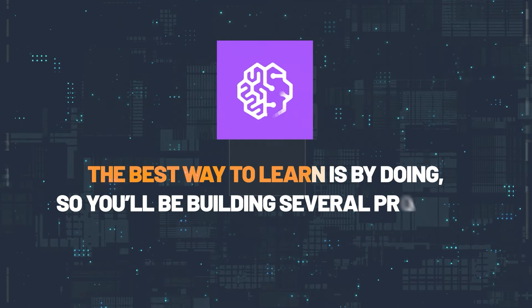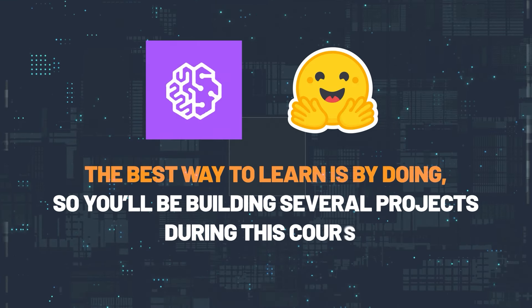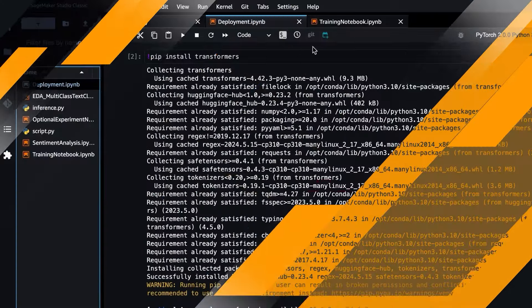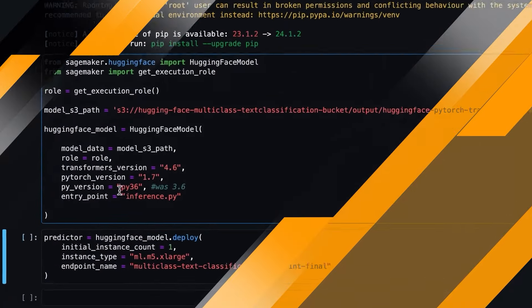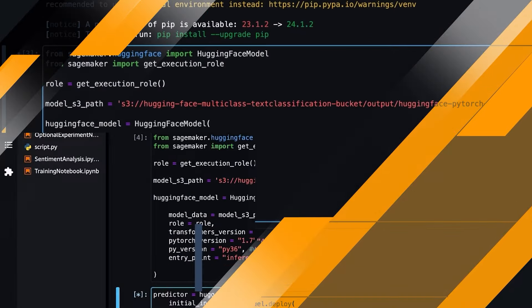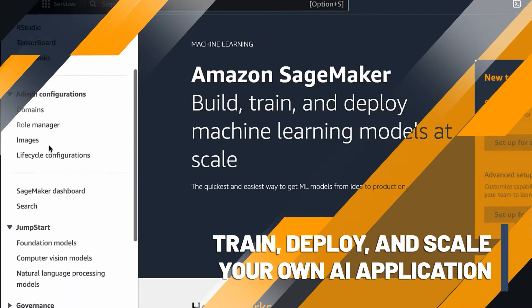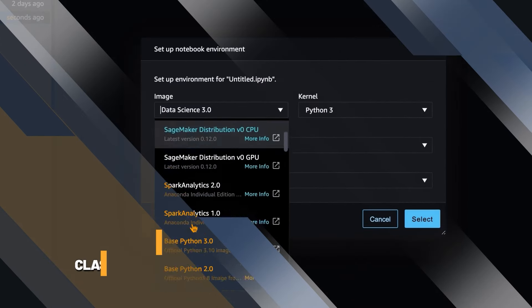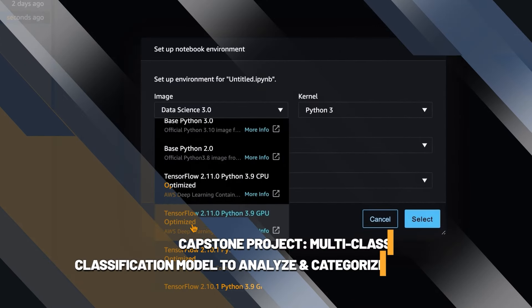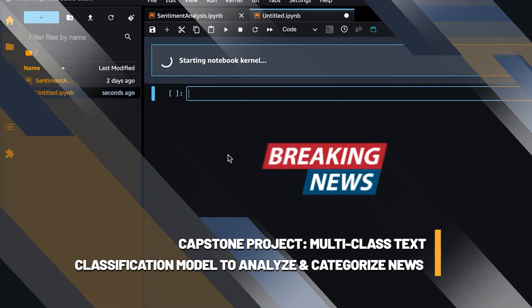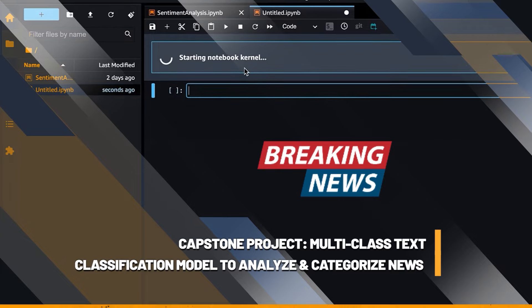The best way to learn is by doing, so you'll be building several projects during this course, including the massive capstone project in which you'll train, deploy, and scale your own AI application that utilizes a multi-class text classification model to analyze and categorize the news.